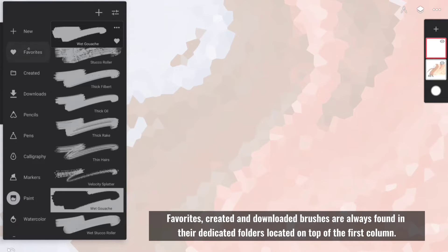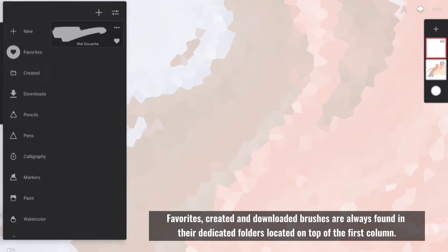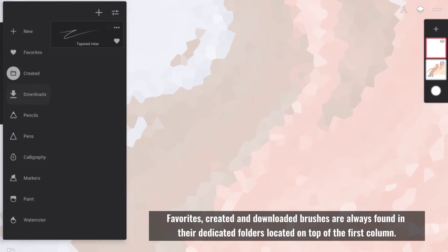Favorited, created and downloaded brushes are always found in the dedicated folders located on top of the first column.